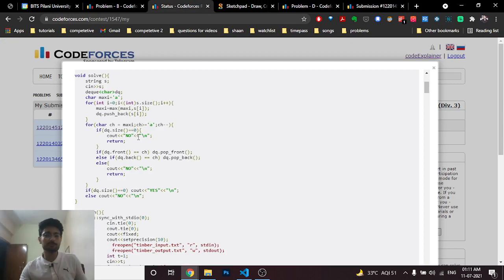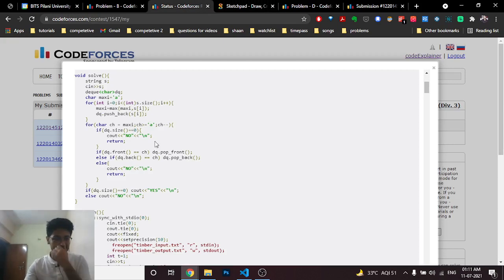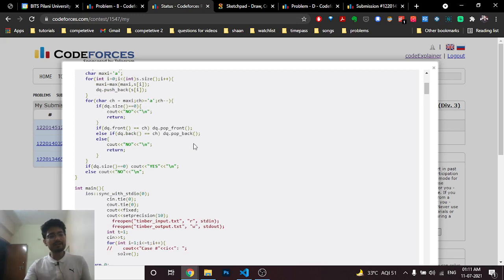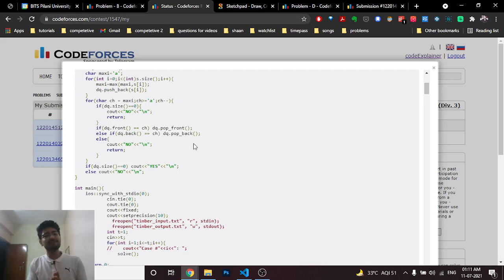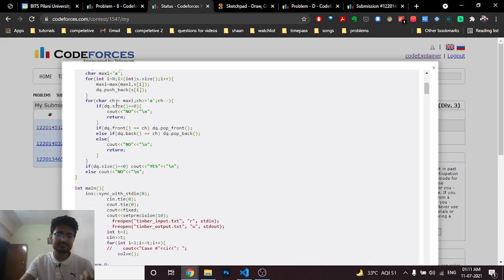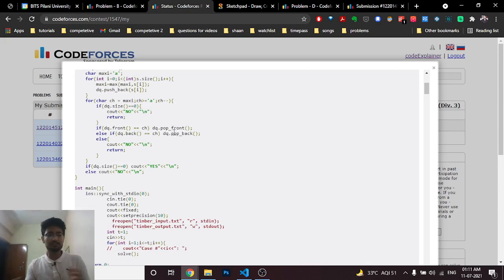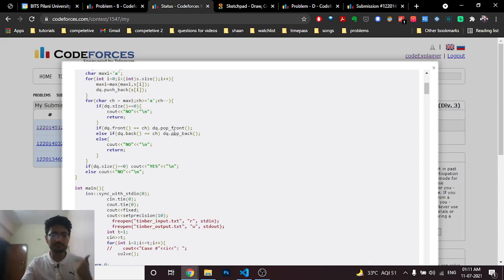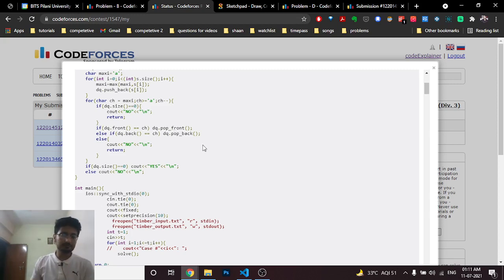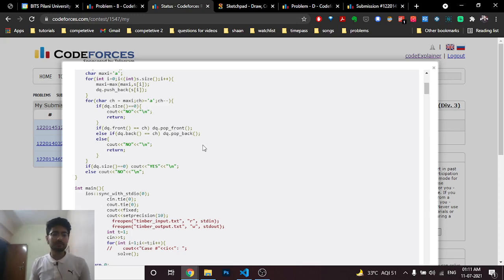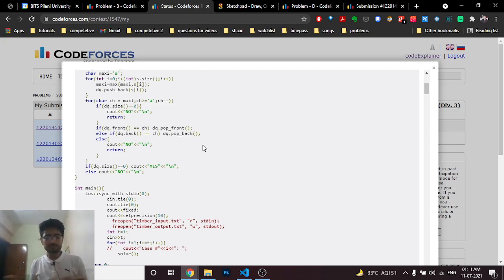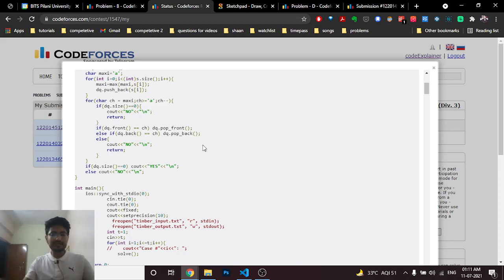Or else the other case can be if you find out a character which you want, the cs character, is in the front, then pop out that character from the front. Because you have seen that character which is fine, just pop out that character. If that character is in the back, then pop out from the back.